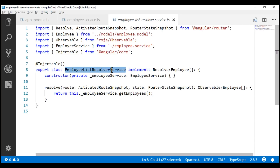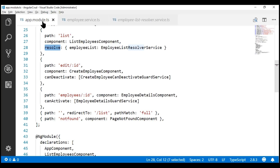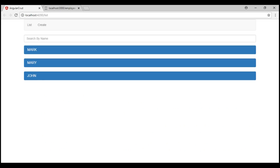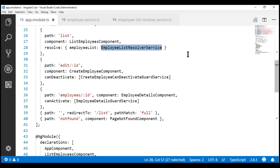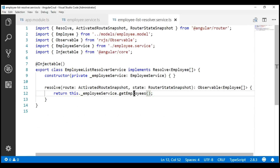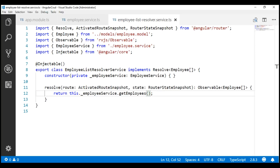If we take a look at where we are using this resolver service, we are using it in our root application module on the list route. This resolver service is retrieving the data required for the list route. Within the employee list resolver service, notice we are not explicitly subscribing to the observable returned by getEmployees using the subscribe method. The reason is: if the observable service is being consumed by a resolver, then the resolver will subscribe to the observable automatically — we do not have to explicitly subscribe.